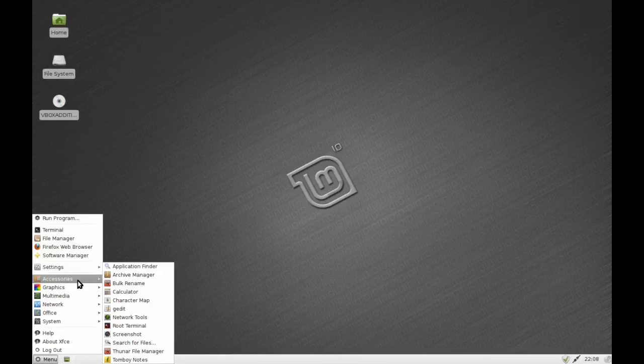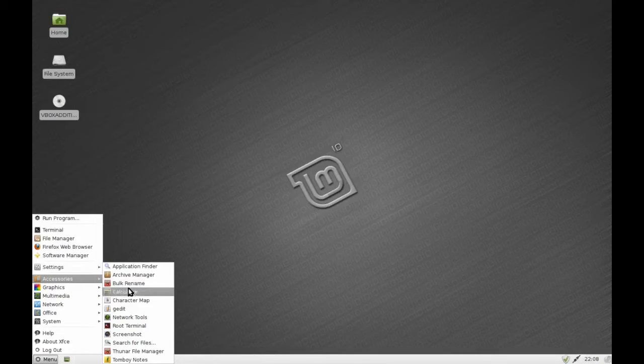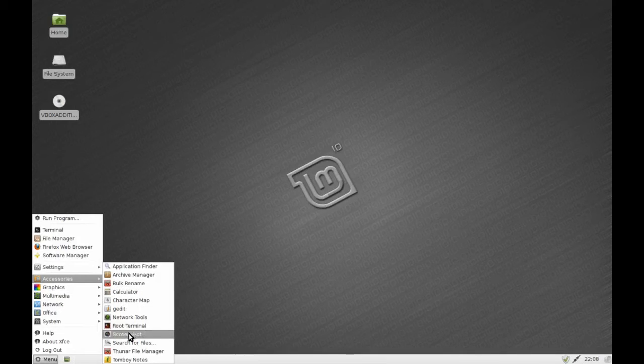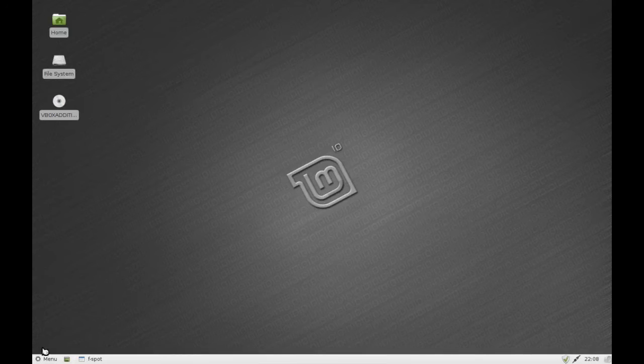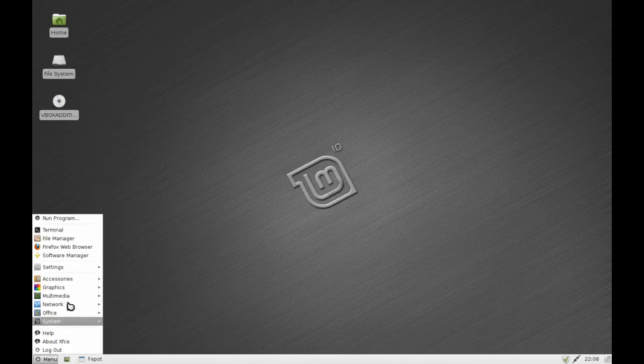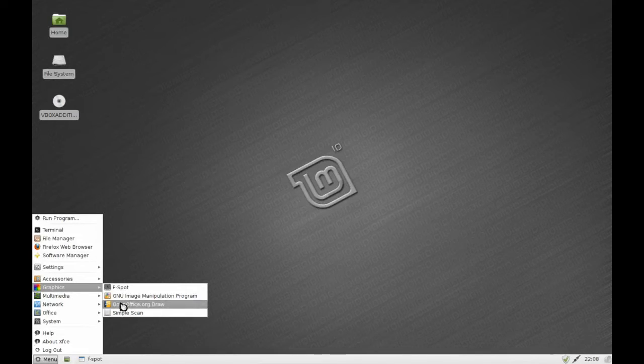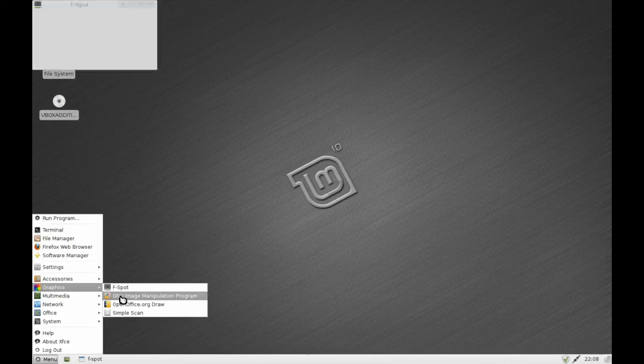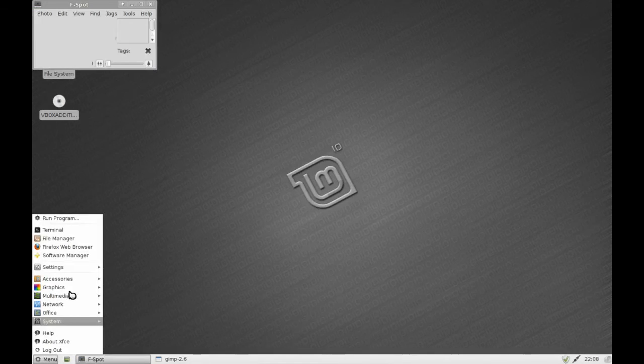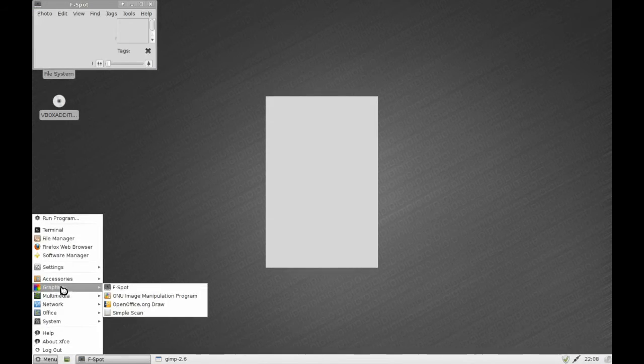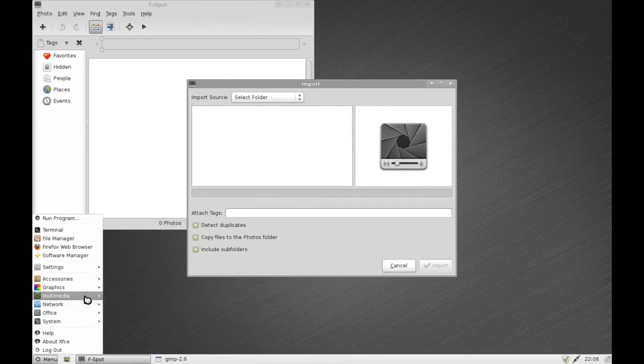But you can see here we've got all the standard Xfce stuff and all the standard Linux Mint GNOME stuff as well. So we've got F-Spot, we've got GIMP, we've got all of those fun tools, we've got OpenOffice. We've got the full OpenOffice suite and I'll just load up a few applications here and see how we go.